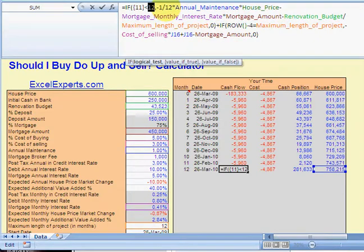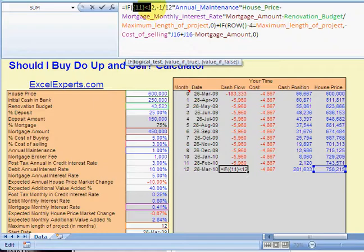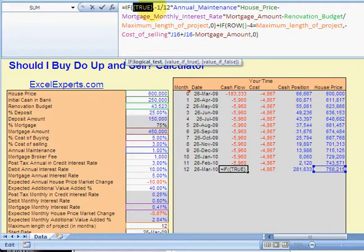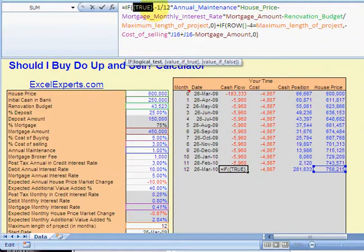So if 11 is less than 12, well we know that's true, but we can just double-check it. It is. So if TRUE, so we now know that this is TRUE, so it's going to be on the left hand side of the IF function that's going to be calculated, not the right hand side.